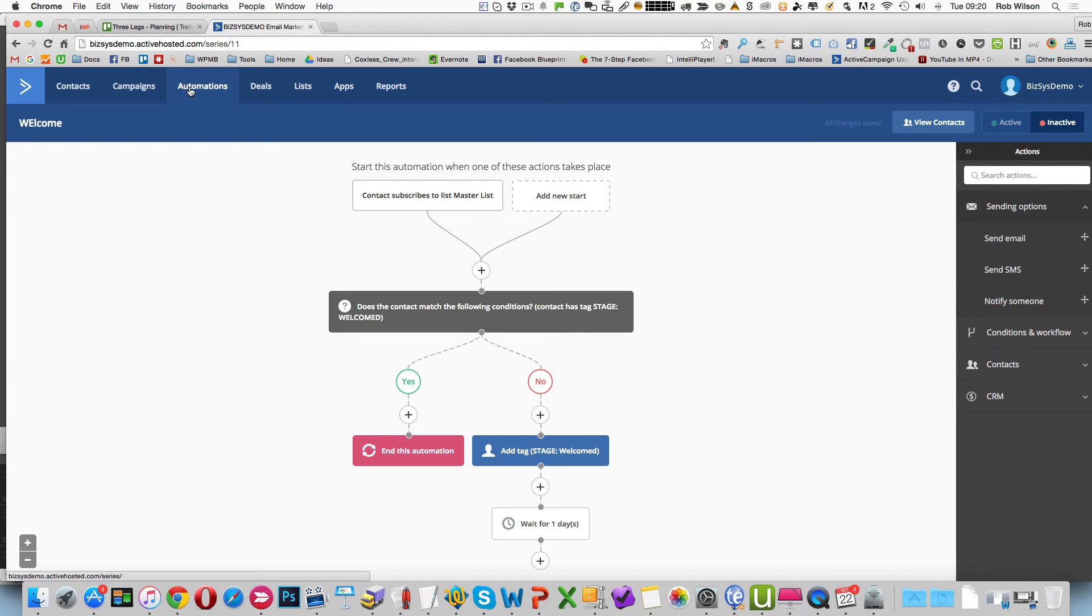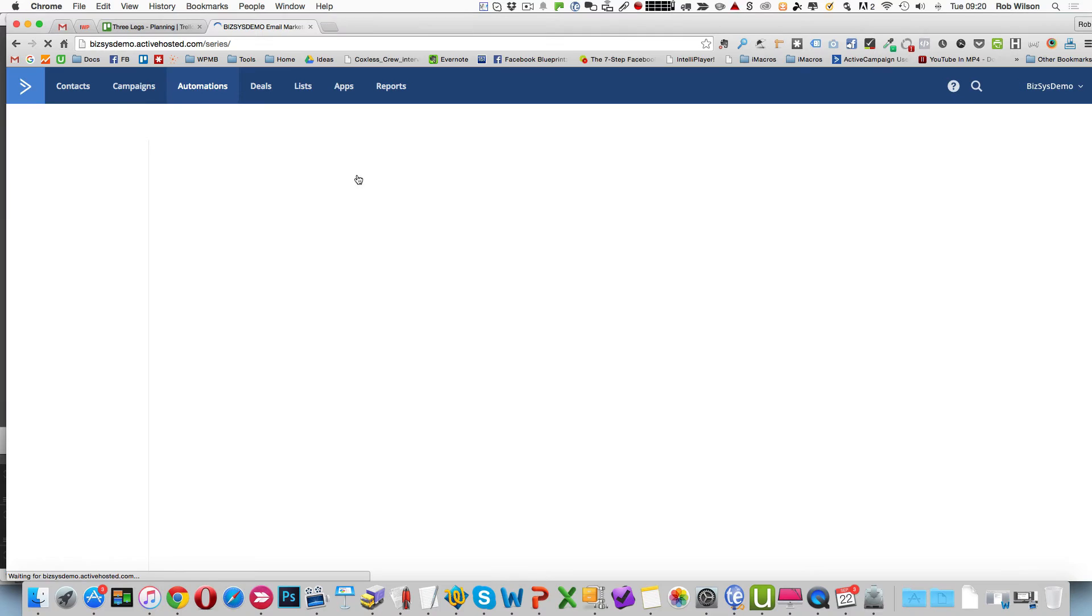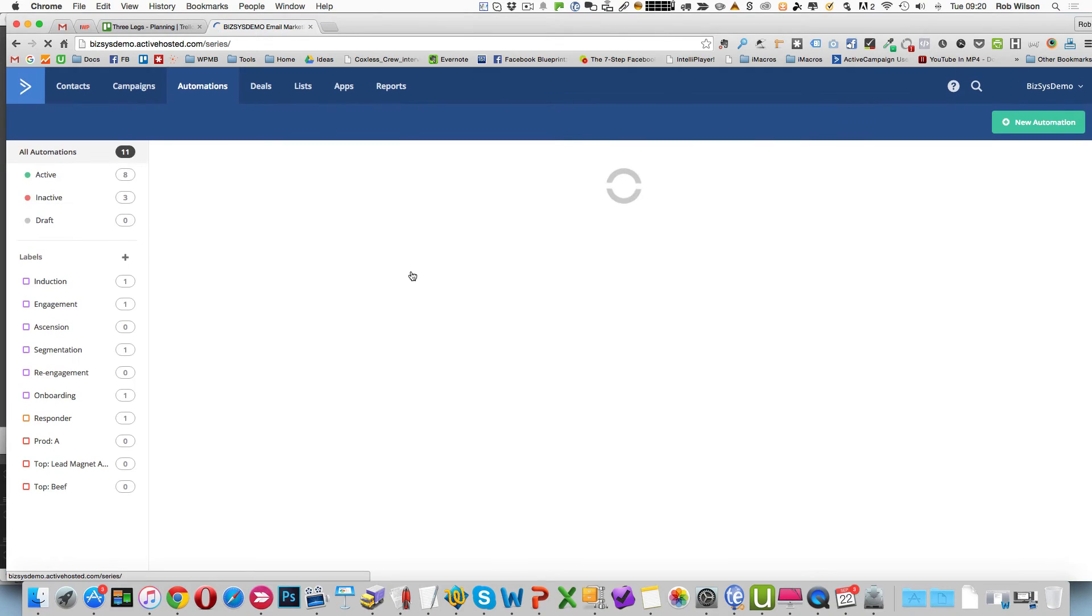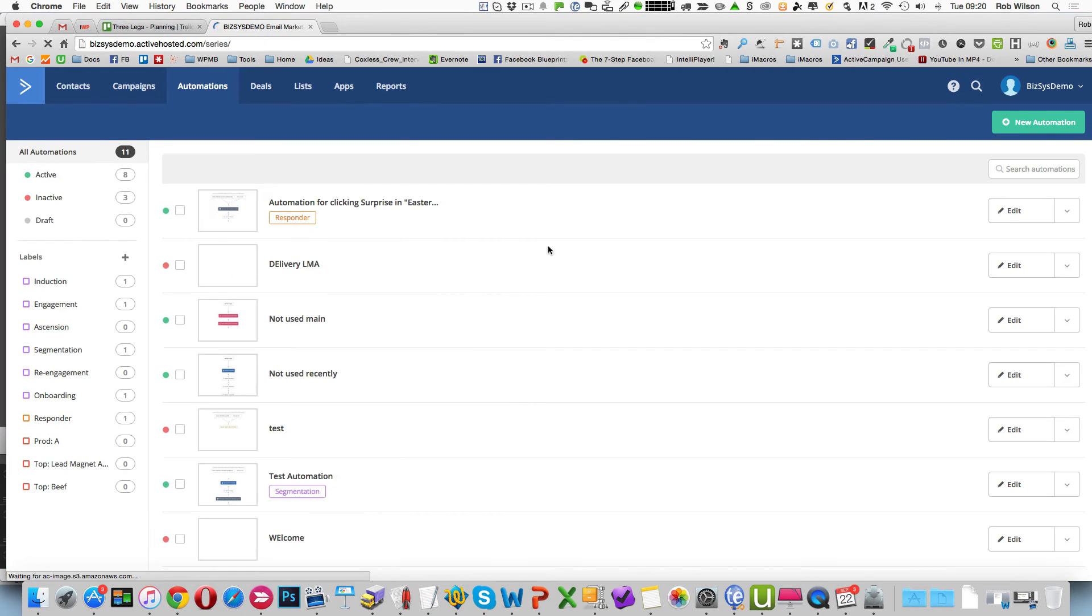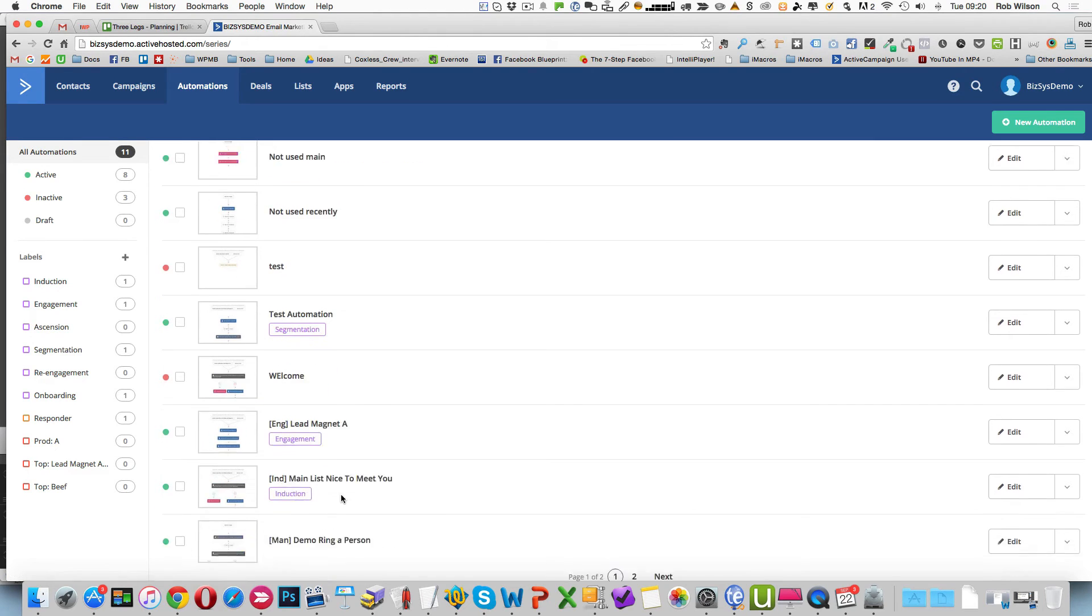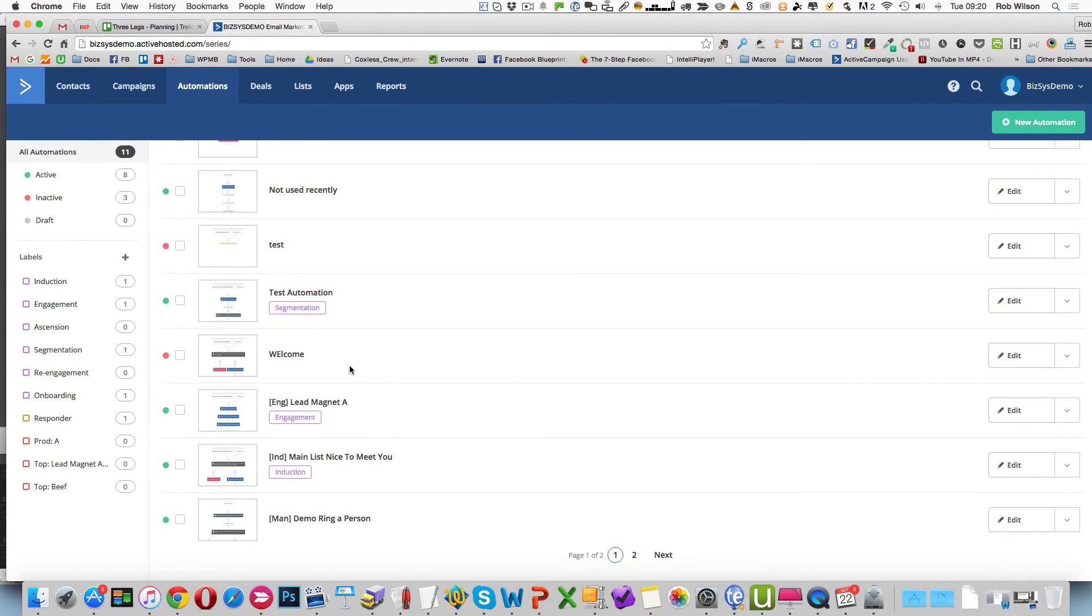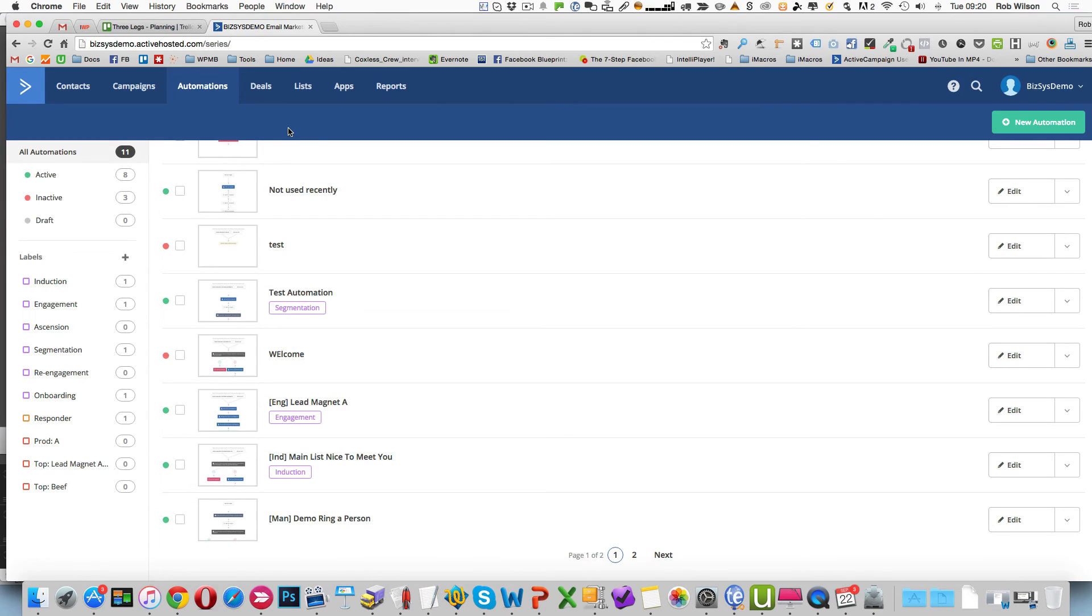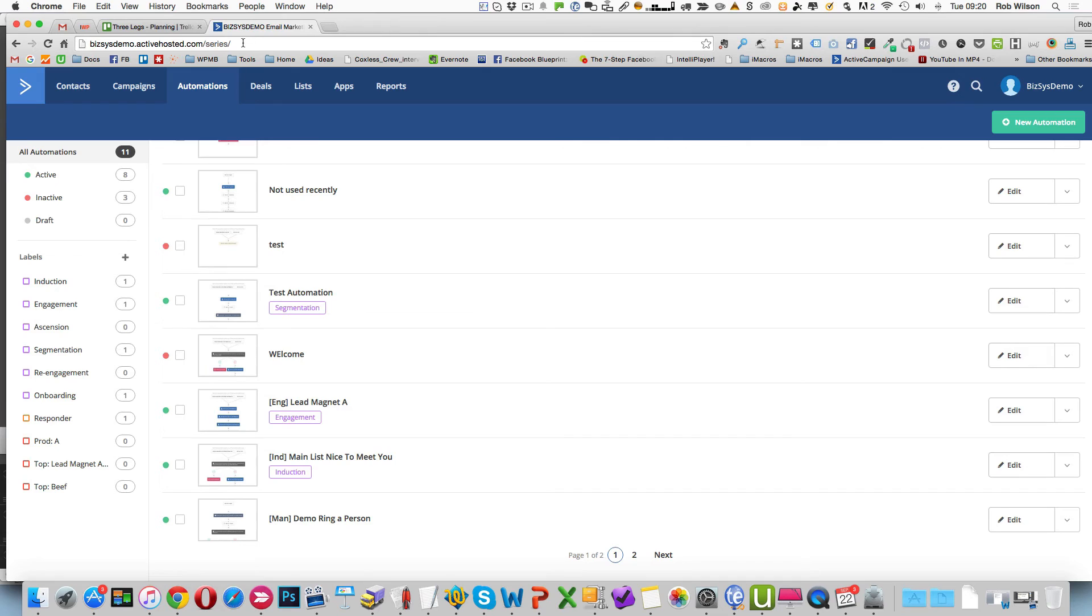So we've got all the bits in place. We'd have our another automation which I'm not going to set up for lead magnet two or B depending on which numbering system or lettering system you're using. And we've got our welcome sequence to send out. And we've got our two lists, sorry, our one list and two forms. So let's have a look at a website now and how you might implement that.